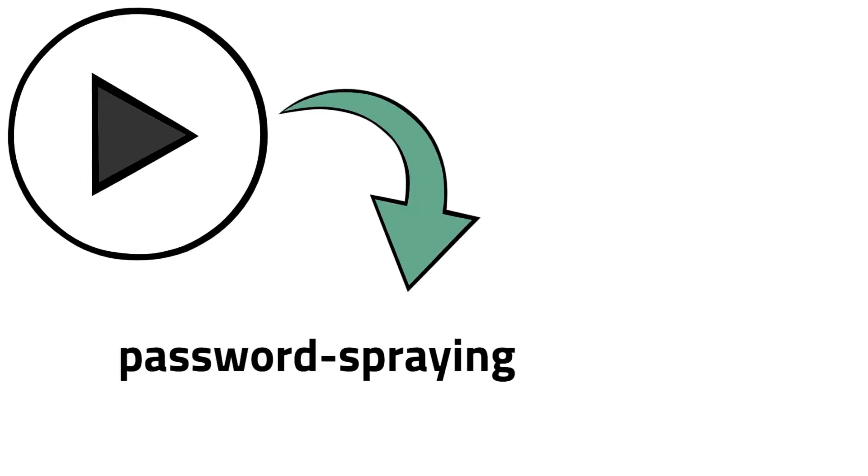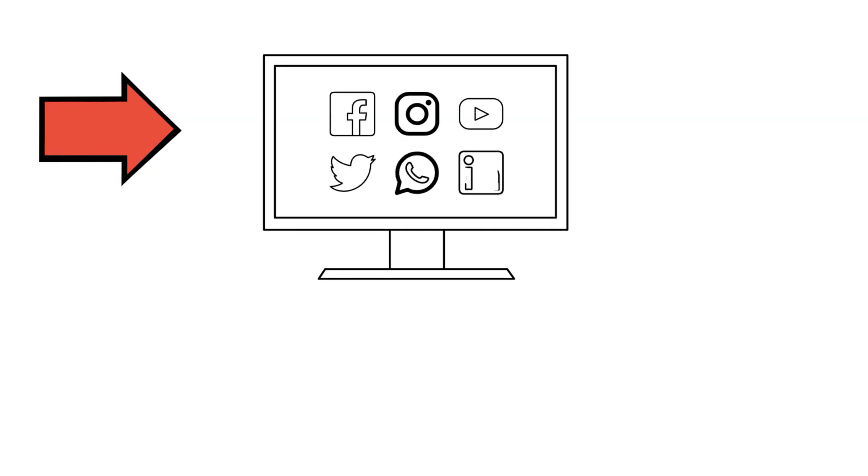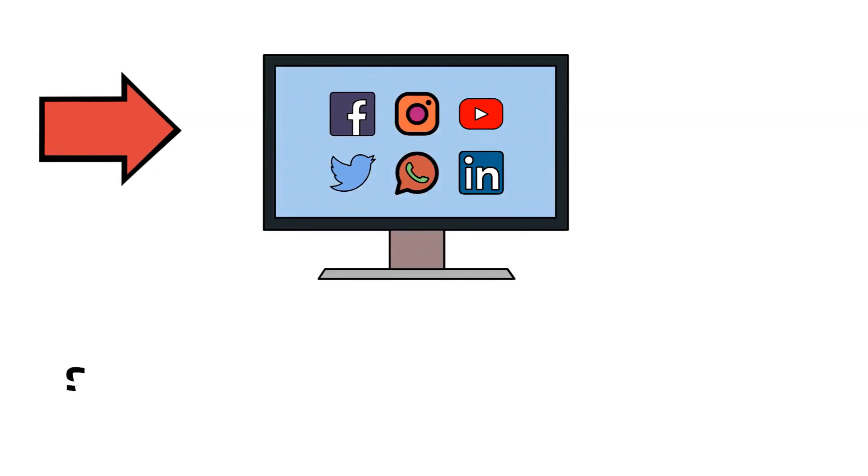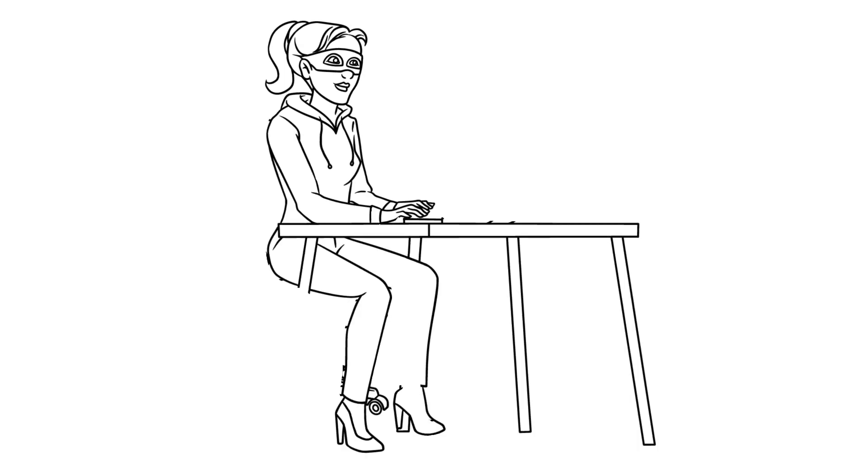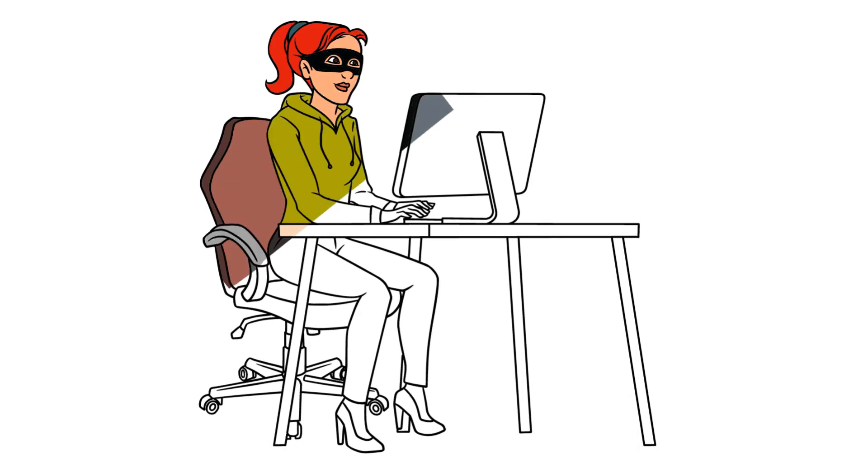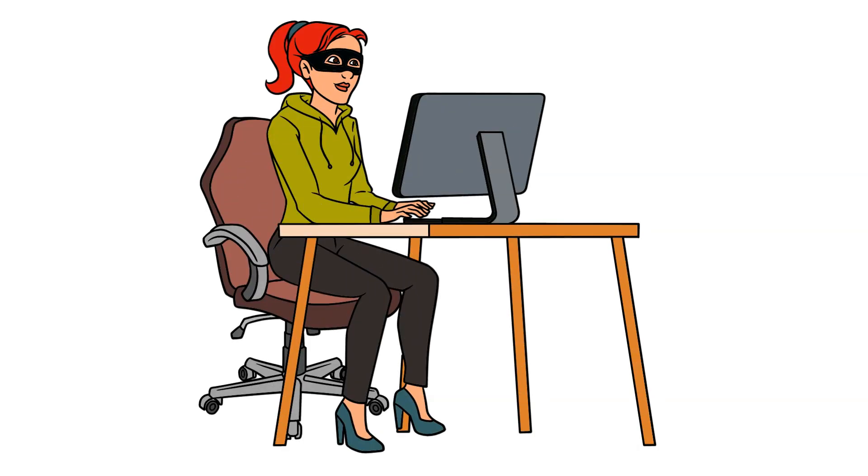By the end of this video, you will know what a password-spraying attack is. But first, here is the rule of thumb. You should never use applications that store passwords in plain text format. If they fall into the wrong hands, your accounts will be exposed.